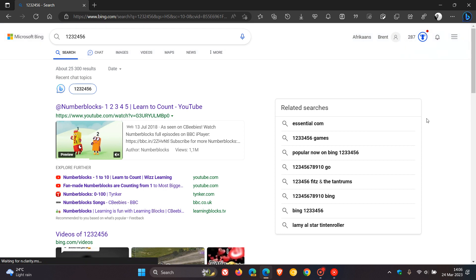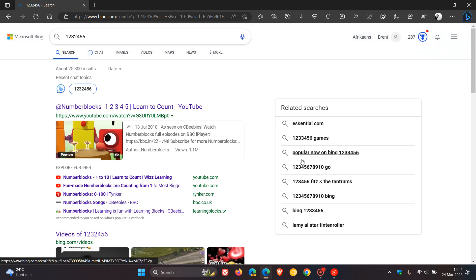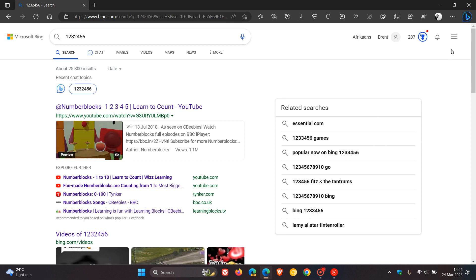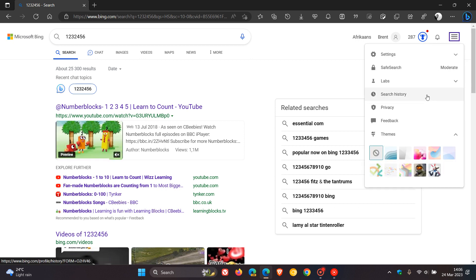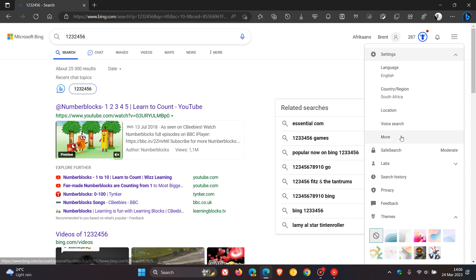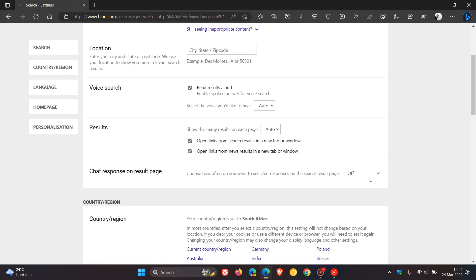But nonetheless, just wanted to point that out. And if you want to return the feature back to normal, as in placing the chatbot next to your search results, you just head back to the hamburger menu, click on settings again, more, and you just reverse the process.